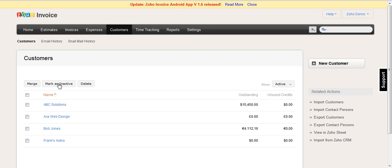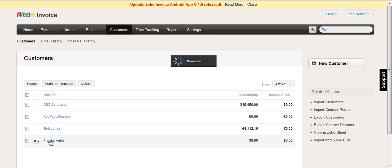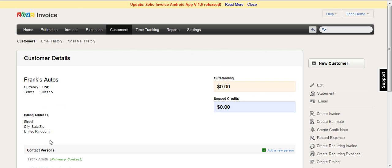We've done the synchronization. Here are a few example customers and we're going to change Frank's autos. And when it's synchronized, it will default to the currency that you have set in your organization for the base currency in Zoho Invoice, which in this case is USD.